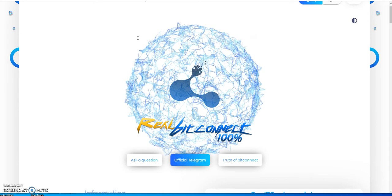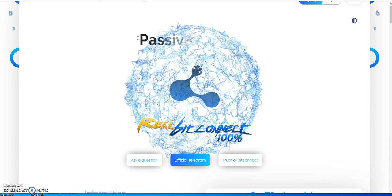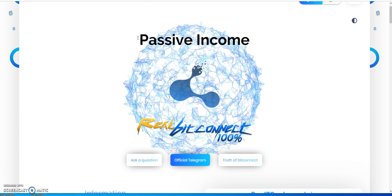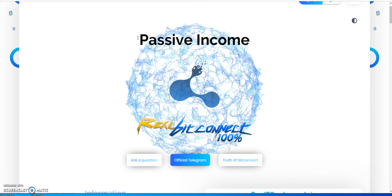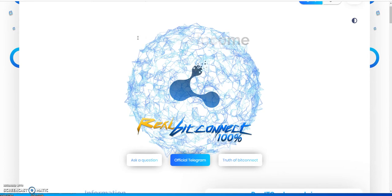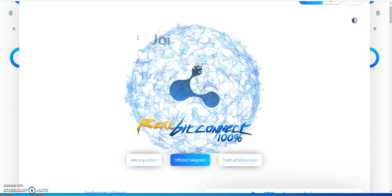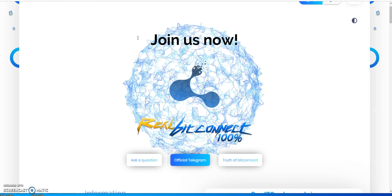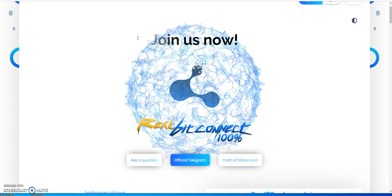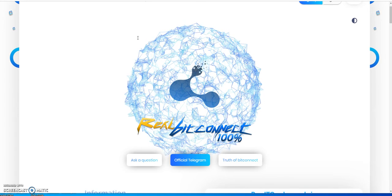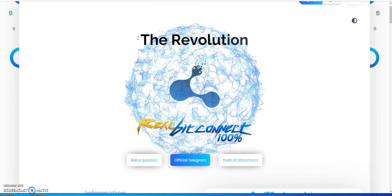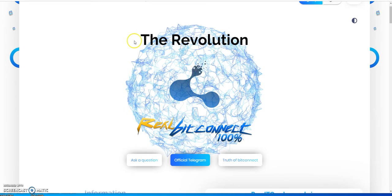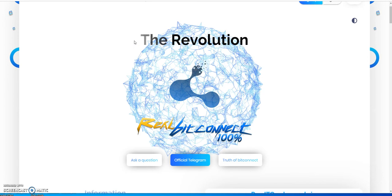What's up everybody, it is Crypto Muscle coming to you in this video with a not so much a Real BitConnect update, but my update on Real BitConnect.